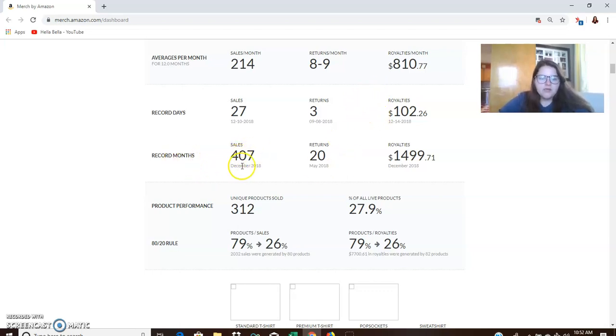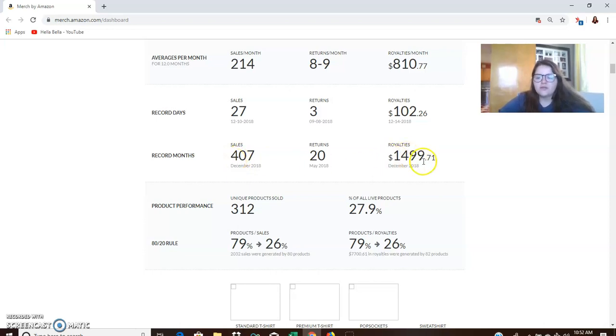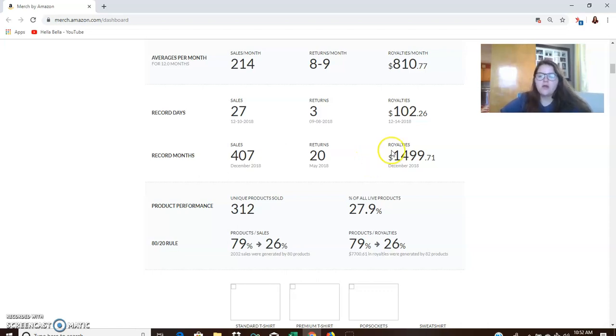Anyways, record months, my best month was of course that December, $1,499. So basically $1,500 for the month of December, nothing to scoff at. Definitely.